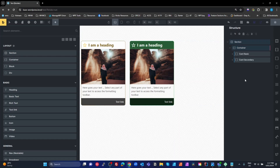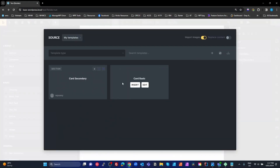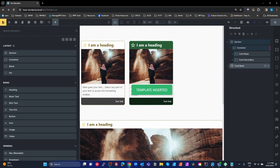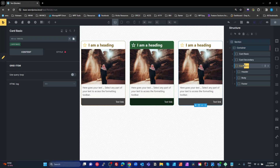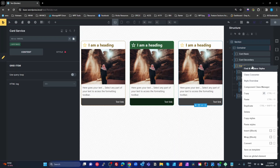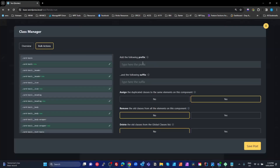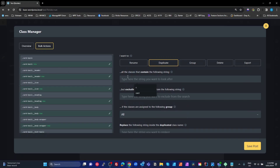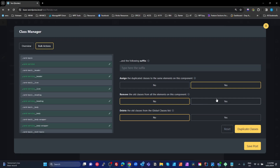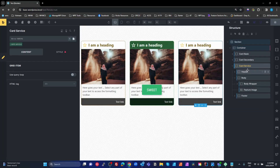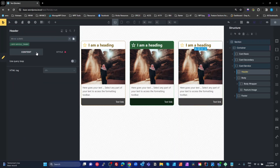Now let's say we want to create a different type of card based on the same structure. Go to templates, insert the basic card, place it as the third column. Let's call this 'card service'. Go to component class manager, bulk actions - get all the 'card basic' classes, and we want to replace 'card basic' with 'card service'. Same settings: remove the old classes from the elements but don't delete them from globals. Hit duplicate, save.